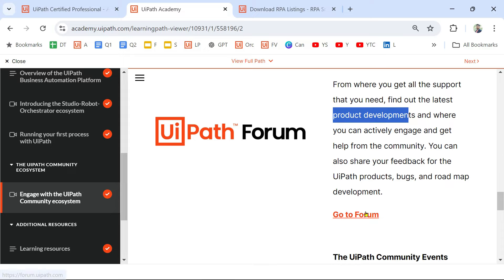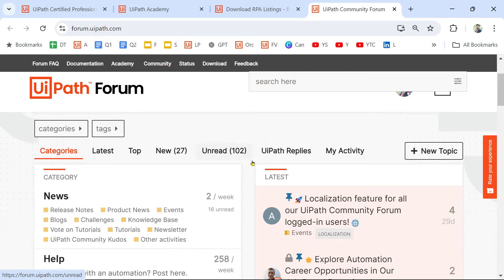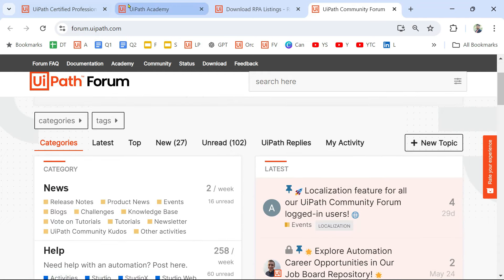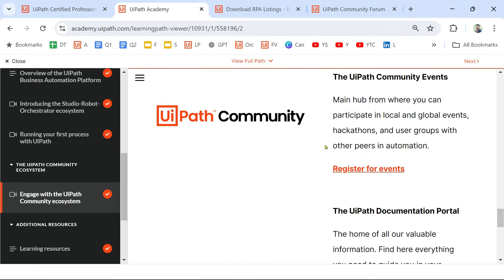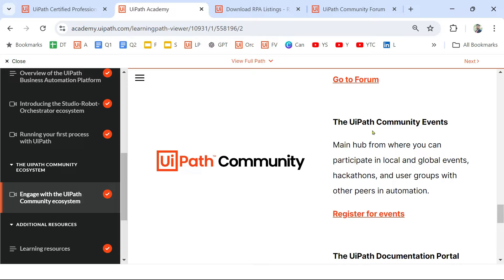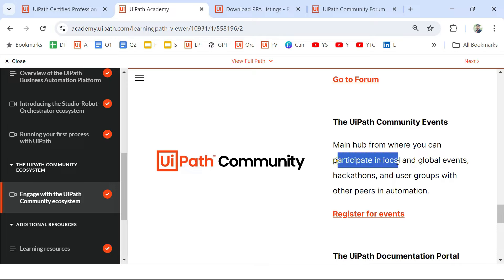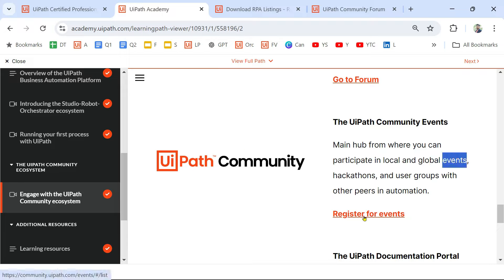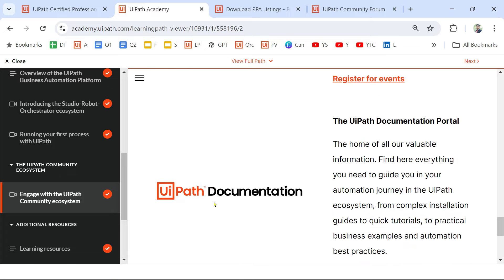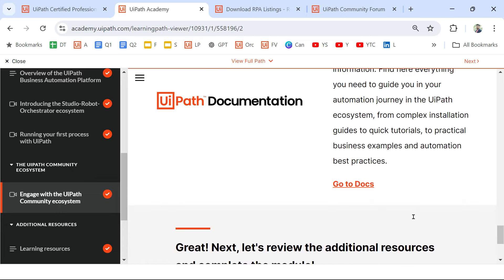If you don't know what the forum looks like, click the link and explore it. Now let's move on to UiPath Community. The main hub from where you can participate in local and global events — the keyword is 'events.' You can register for events from the community link.